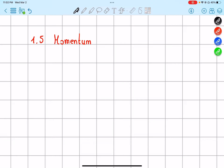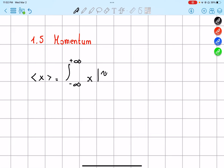Hello everybody. In this section we're talking about momentum of our particle. First of all we have to look at the expectation value of x. What is the average position x of our particle? The average of x equals the integral from negative infinity to positive infinity of x times our wave function psi(x,t) squared dx.